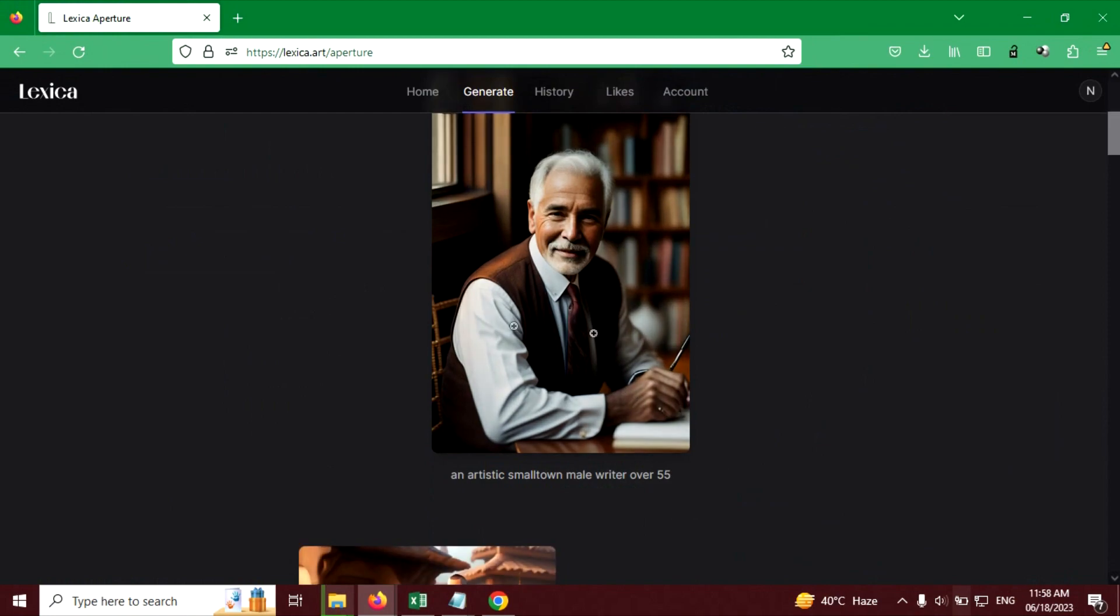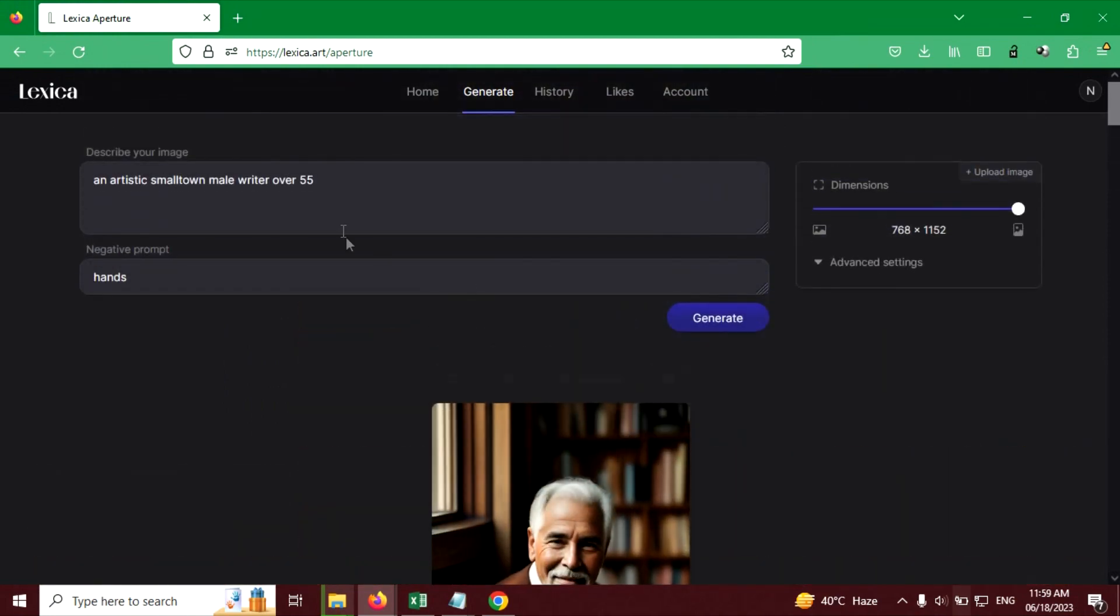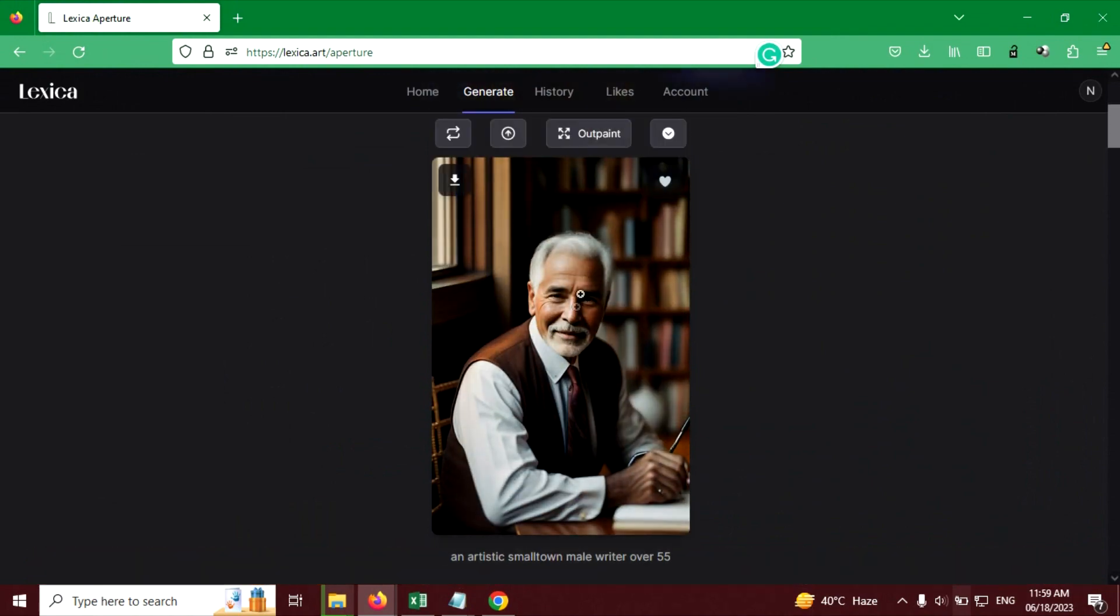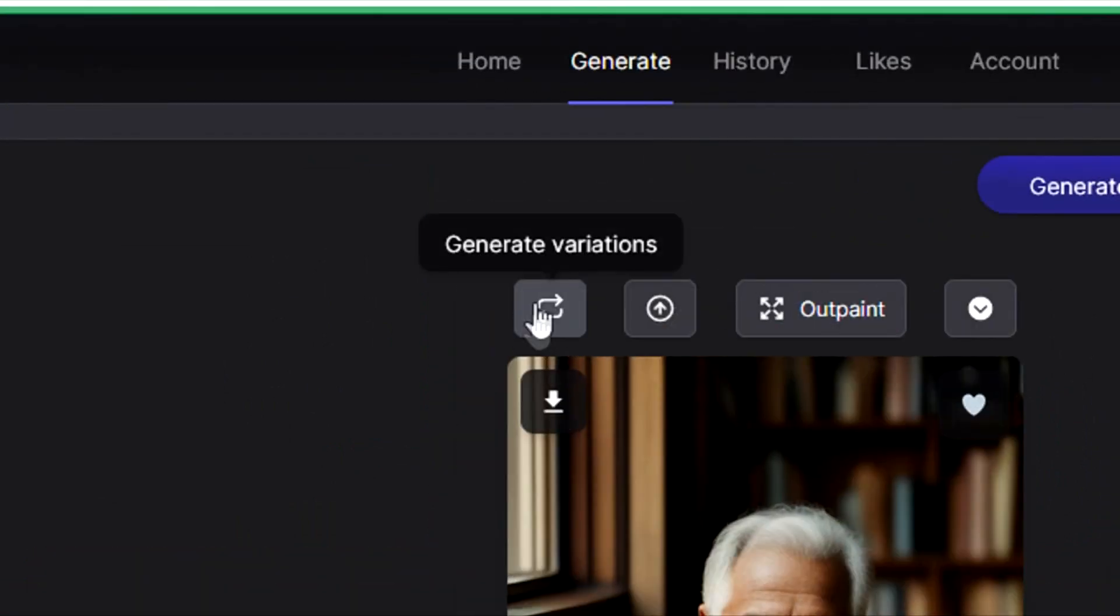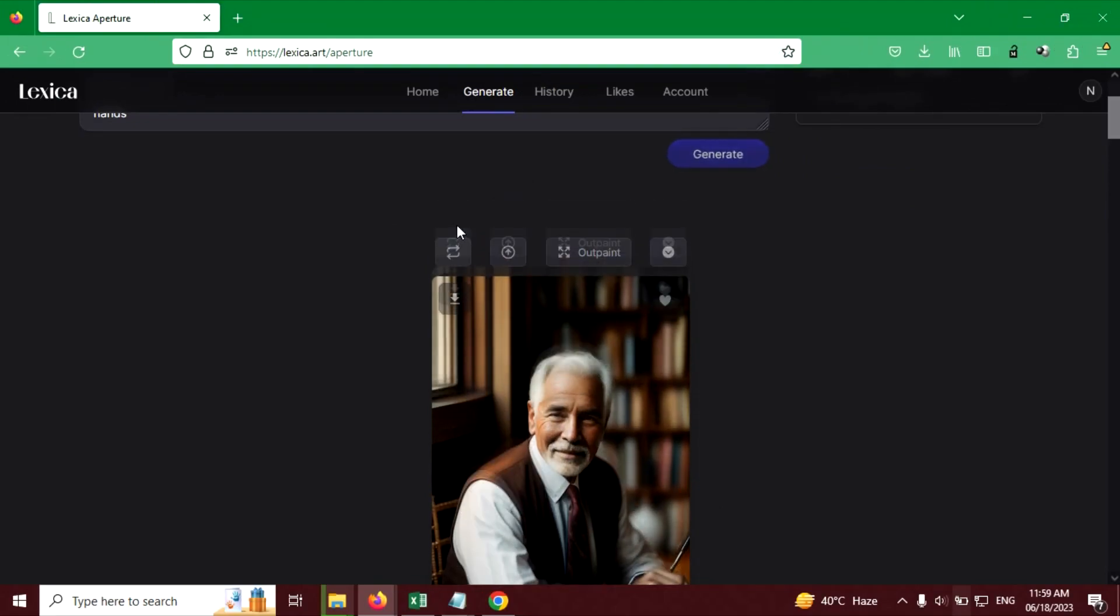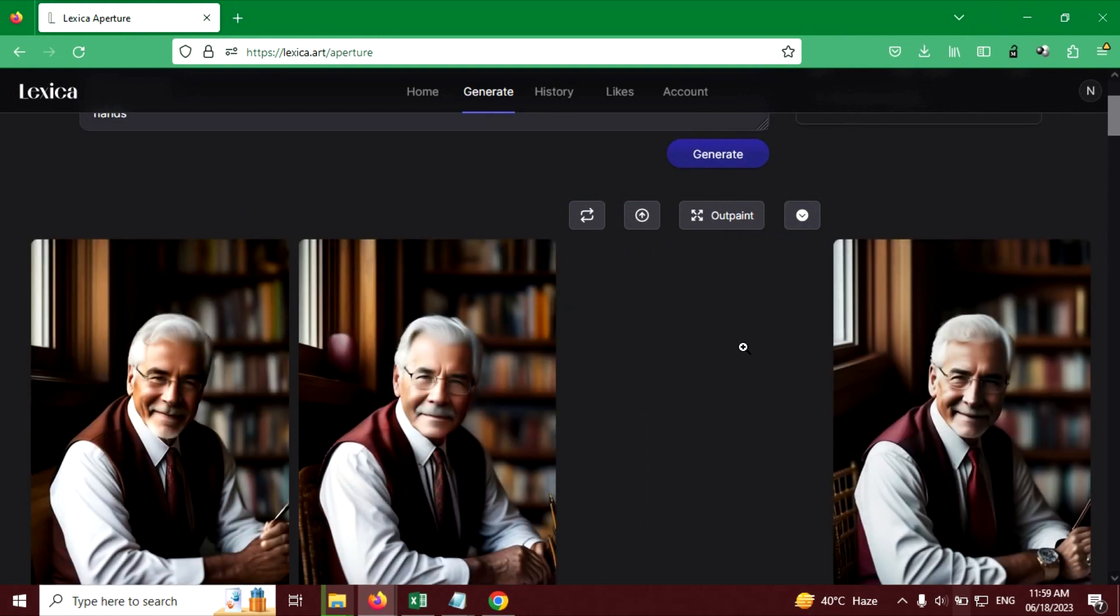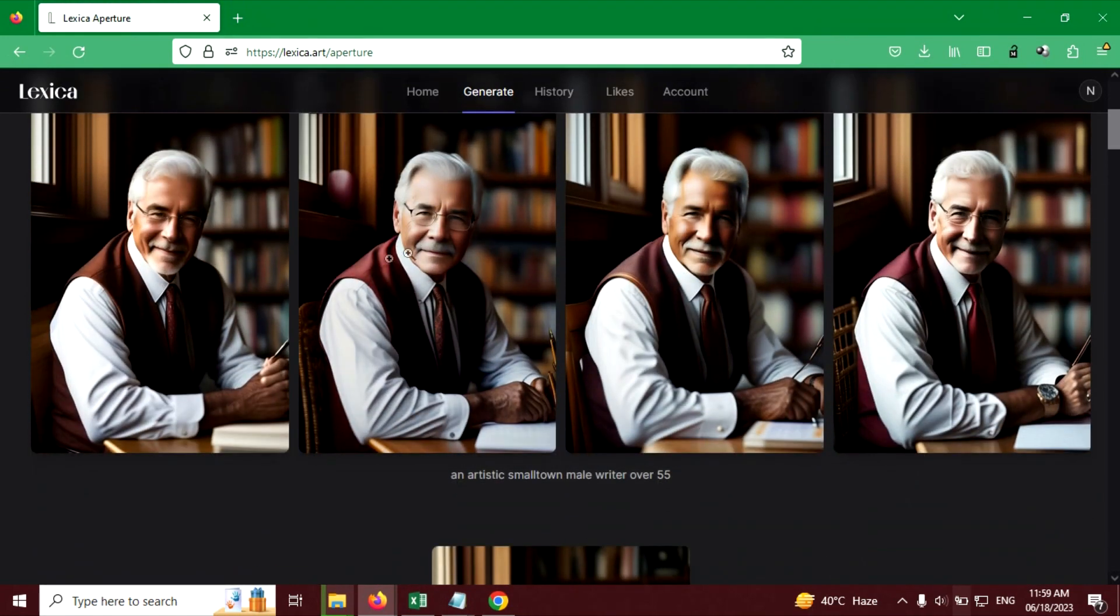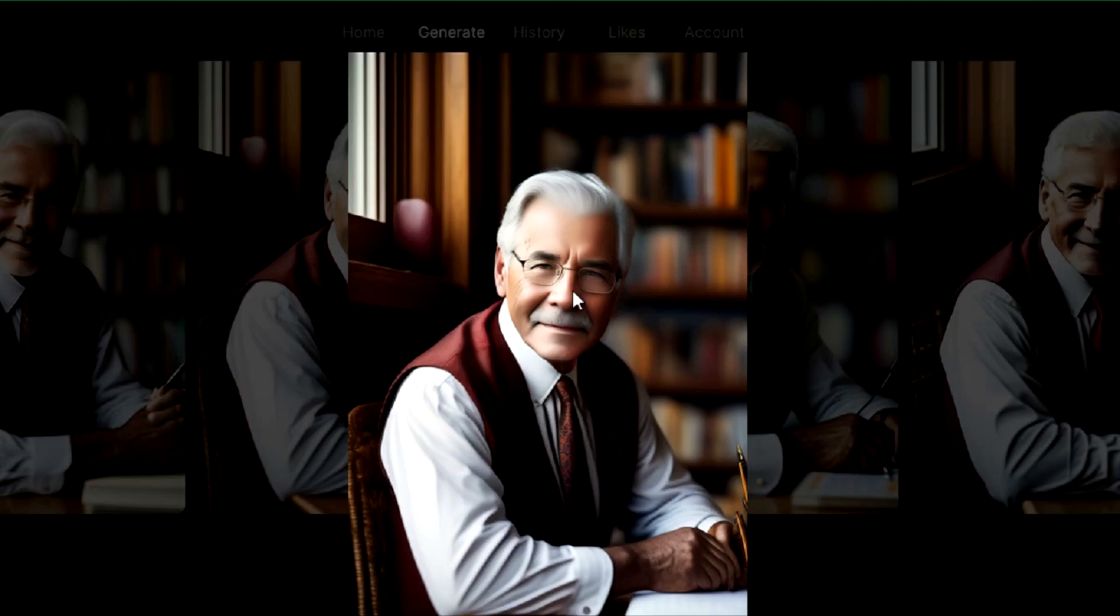From here you can change the image. You can write prompt, any prompt here in the text box. Like if you want pen in hand, just write pen in hand and click on generate, or you can click on generate variation to generate variation of this image. This will create multiple images of this same man. You can see four images are generated. You can choose any, I am going to choose this one.